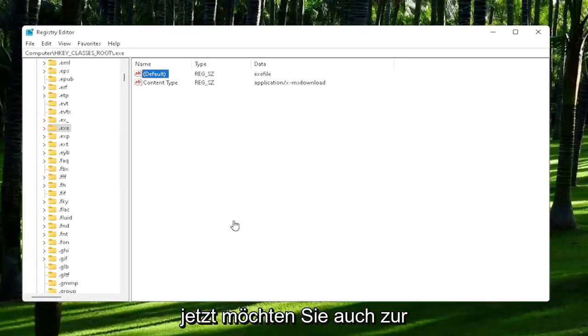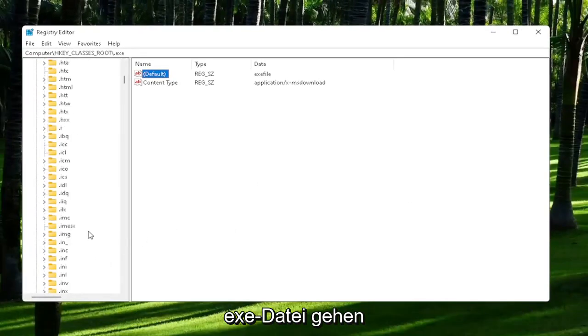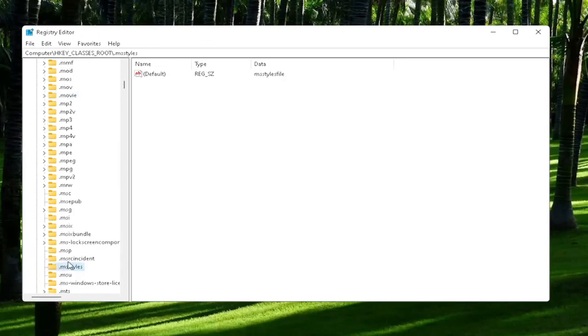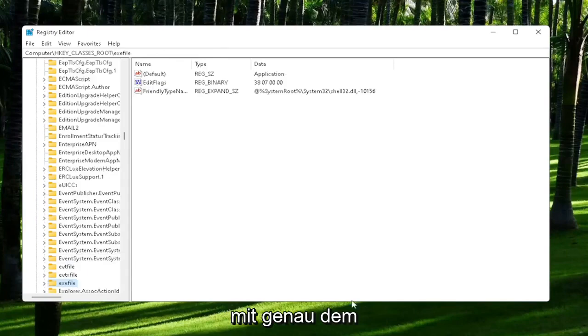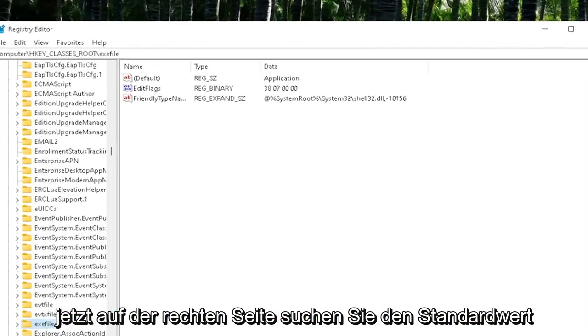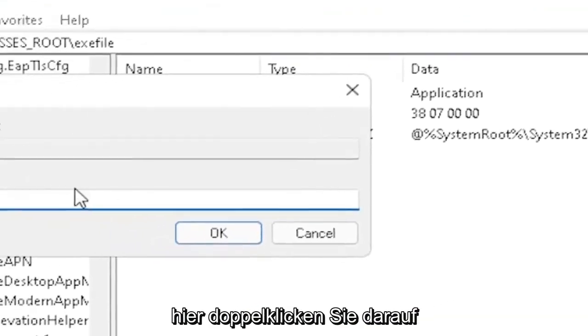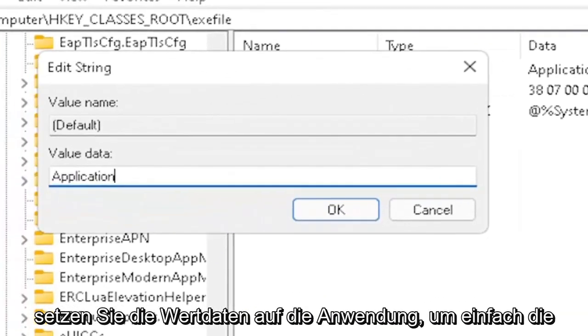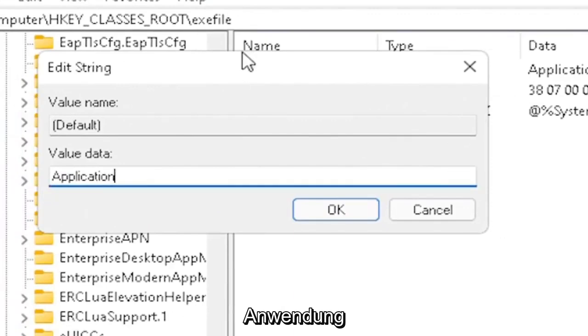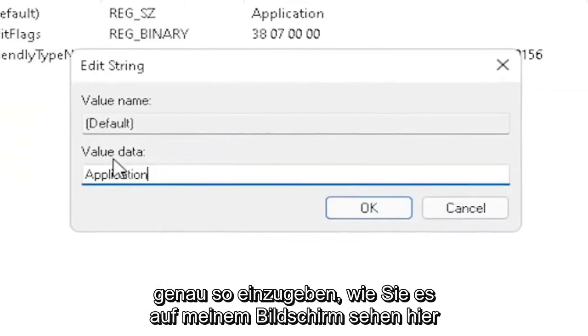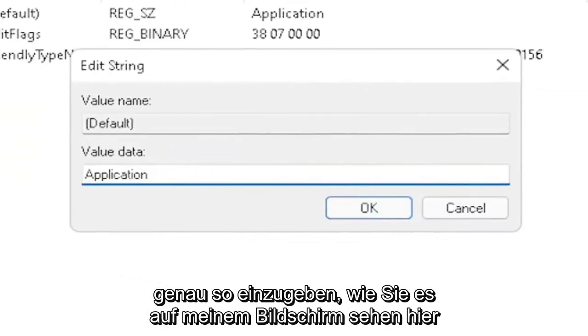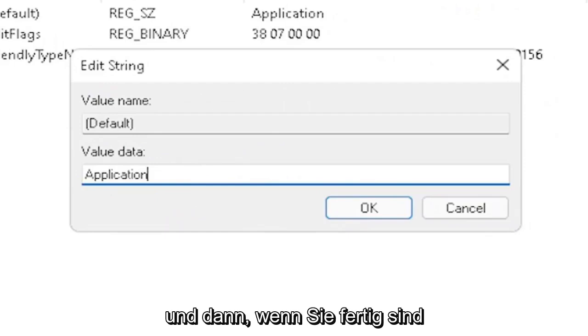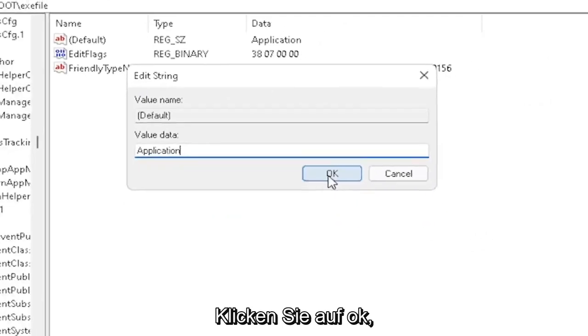Now you also want to go down to exefile. It's actually a folder—it doesn't have a dot in front of it. Start typing exefile and it should come back with a folder with exactly that. On the right side, locate the default value. Double-click on it and set value data to application. Exactly how you see it on my screen here. Very important. Once you're done with that, click OK.